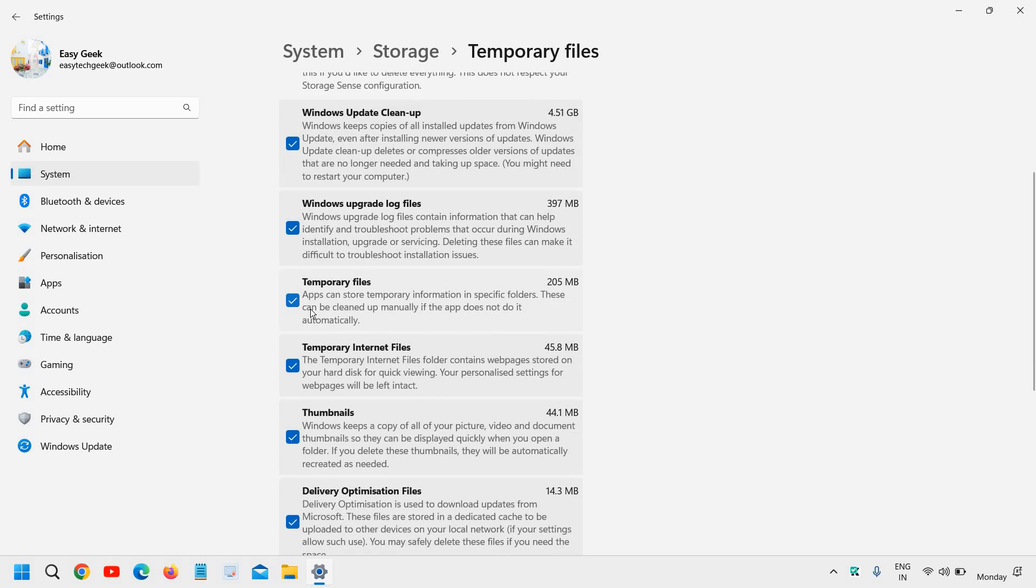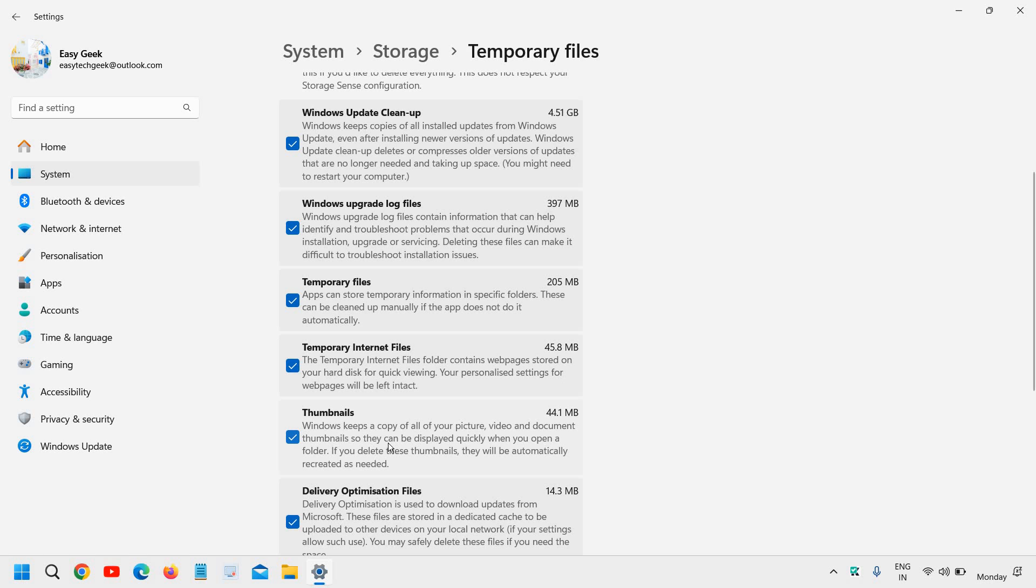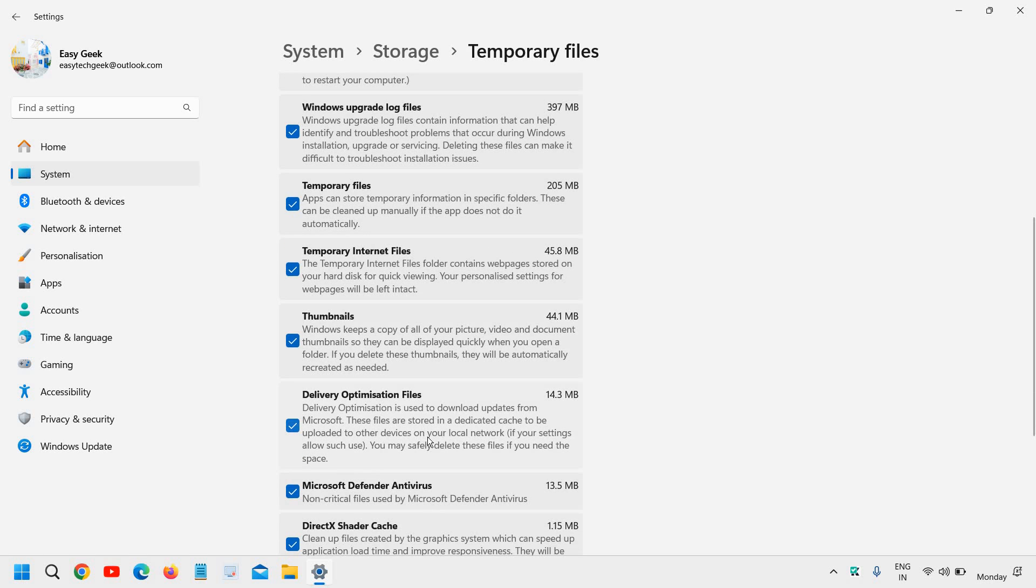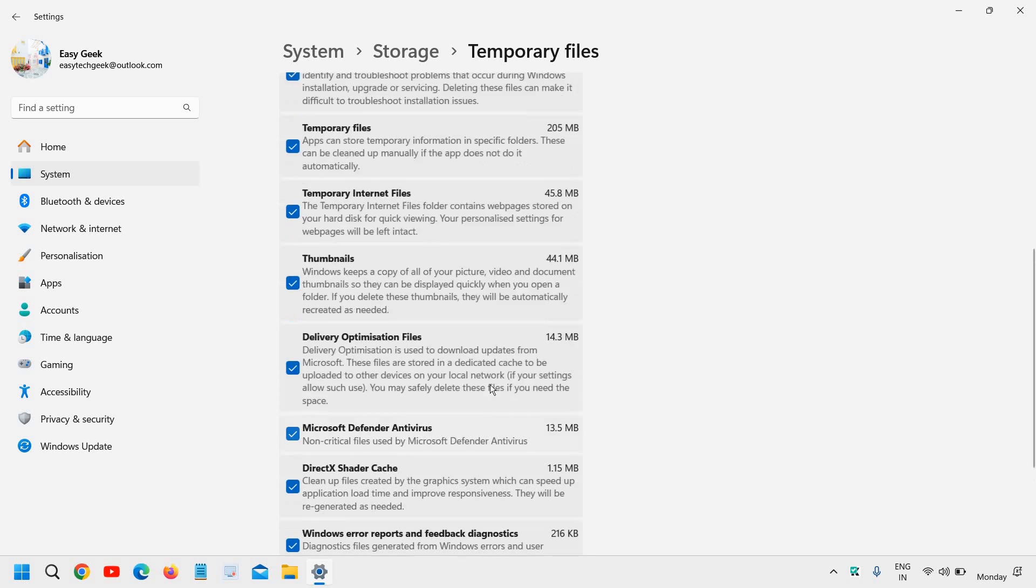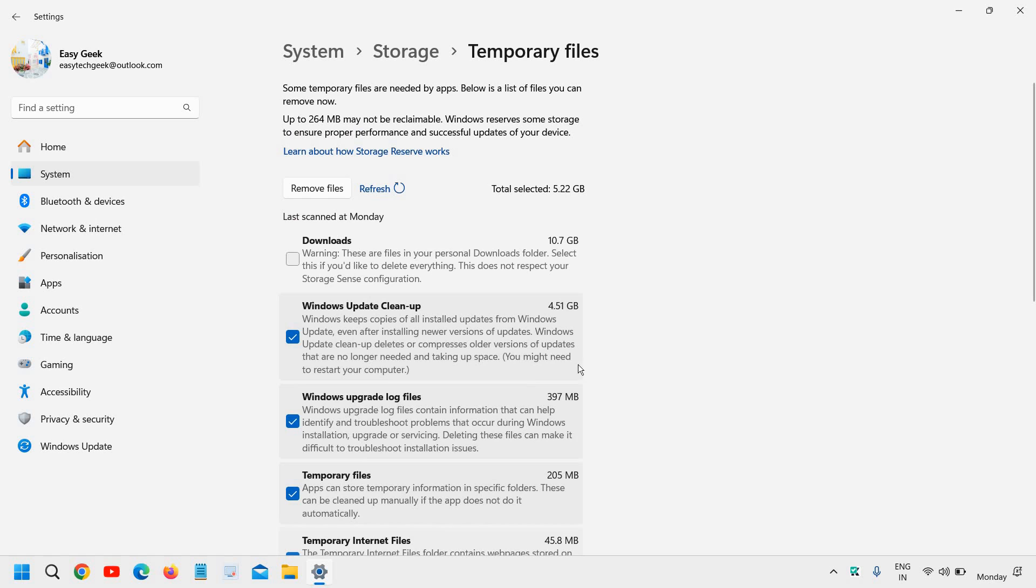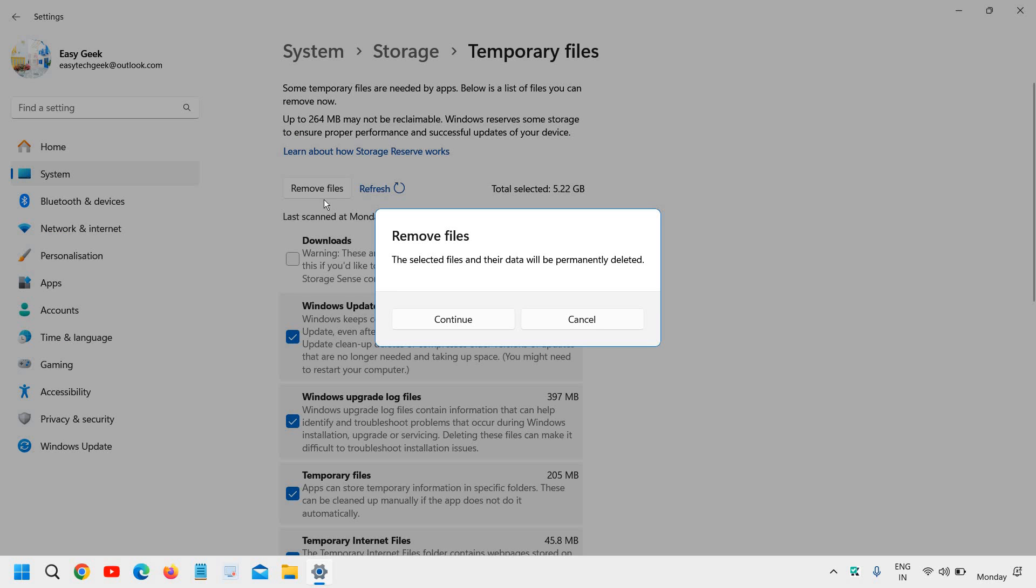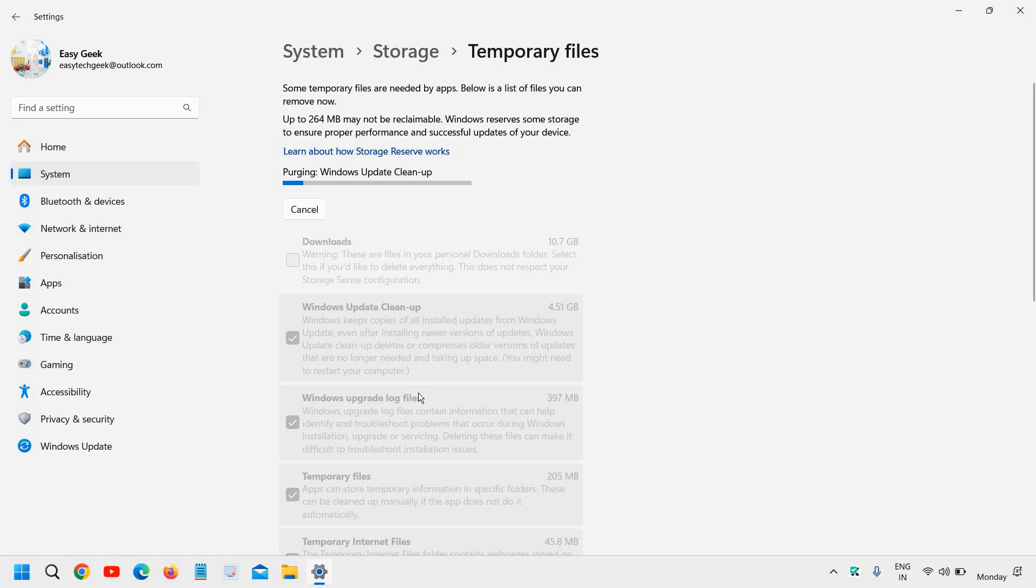Now here, all the temporary files, temporary internet files, thumbnails, delivery optimization - these are all cache and junk files. We just need to click Remove Files. Under Storage, we can clean up Windows Update. I'll click Remove and it will say Continue. Here we're going to delete Windows Update files which have already been updated.